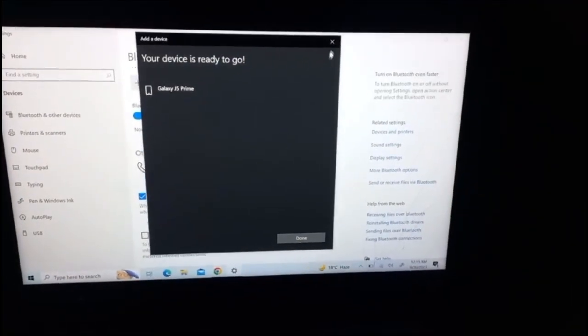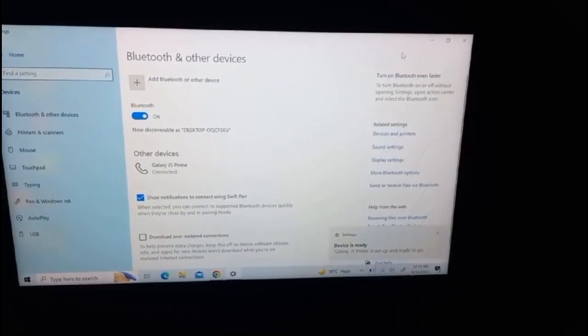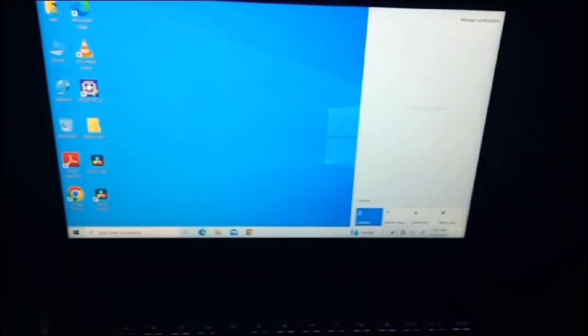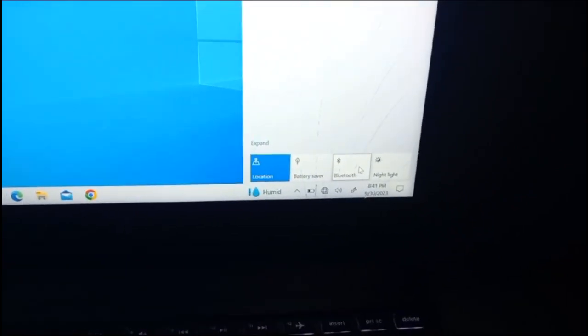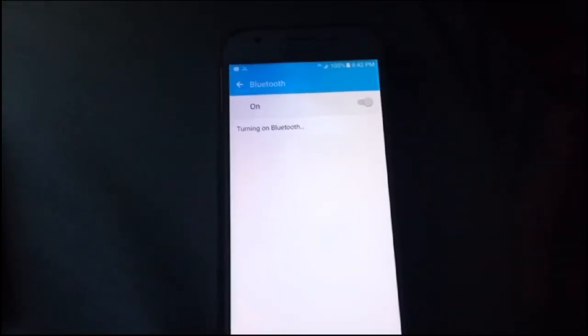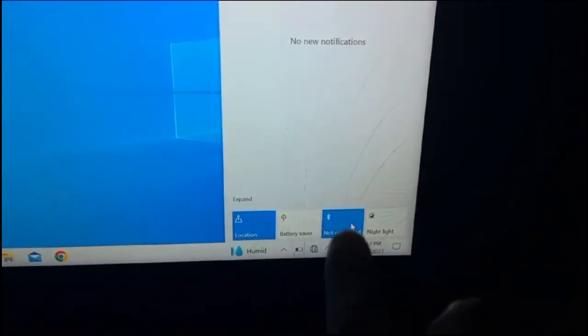I'll close this pop-up and you can see that I have successfully established a Bluetooth connection between my phone and my PC. That was the first fix. Now I'm going to show you the second fix. I turn on the Bluetooth of my PC and my phone, but you can see that in the available devices section my PC name is still not appearing.